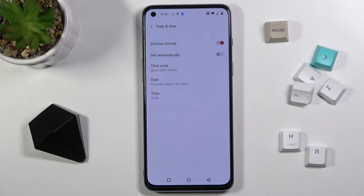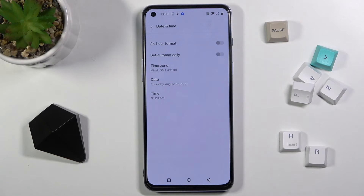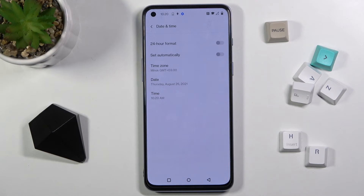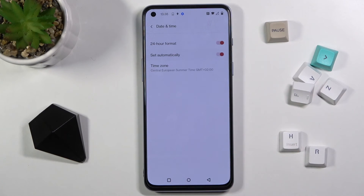You can also manage the format of your clock — it can be either 24-hour format or 12-hour format, it's up to you. Whenever you want to go back to automatic setup, just mark both switchers and this is it.